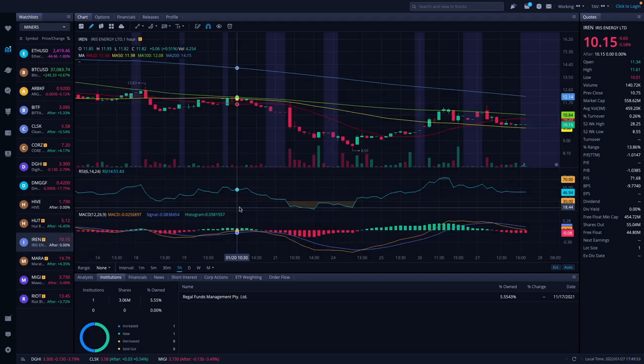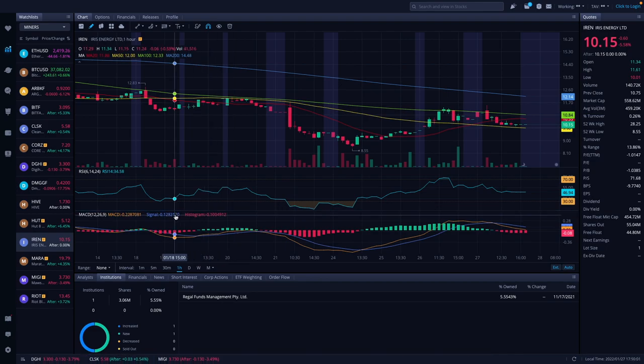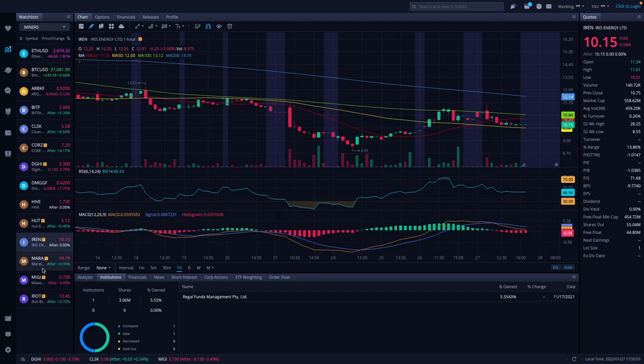Iris Energy was down 5.58% to $10.15. We don't have anything new for them on institutions and no after hours is basically flat right now.